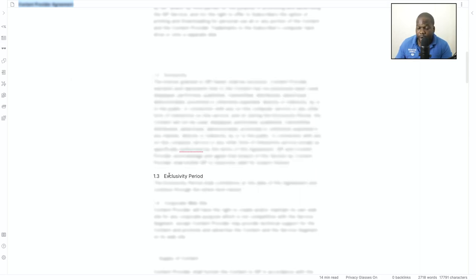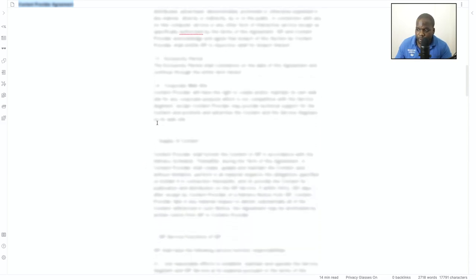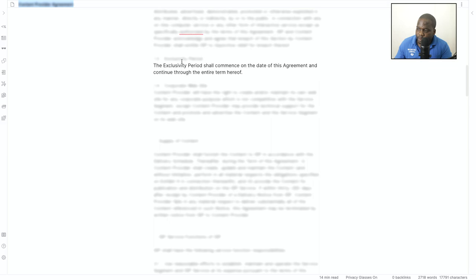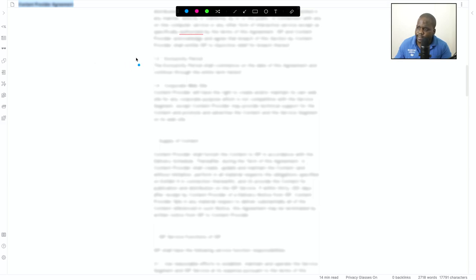This is also one of the things that you can put in: exclusivity. How long is the exclusivity? That's something really important, and most people underestimate that. And the corporate website—the thing is, why is this in? I'm going to explain to you why that is.